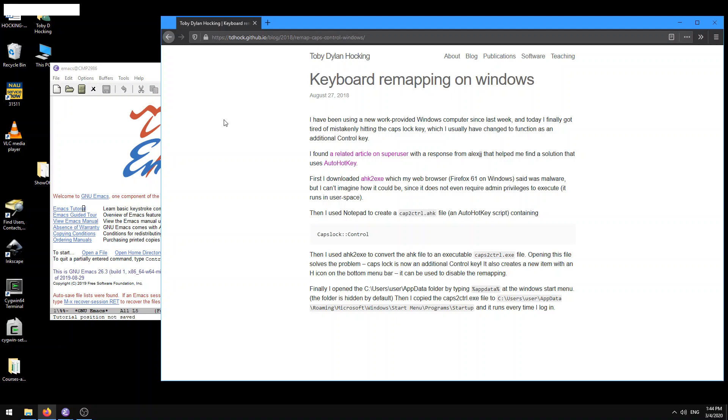The reason why they do this, well, usually caps lock key really isn't used that much. So I don't know about you guys, but in programming I'm almost never using the caps lock key. So anyways, we're not losing anything.